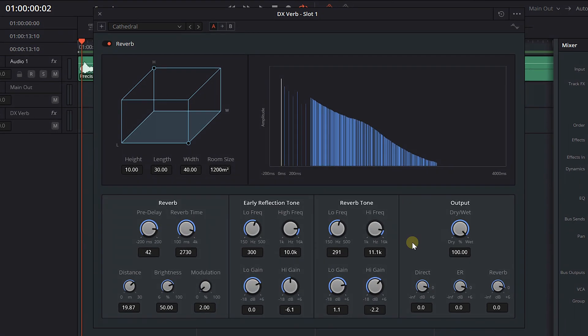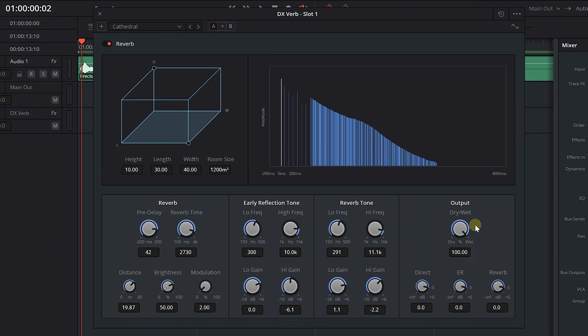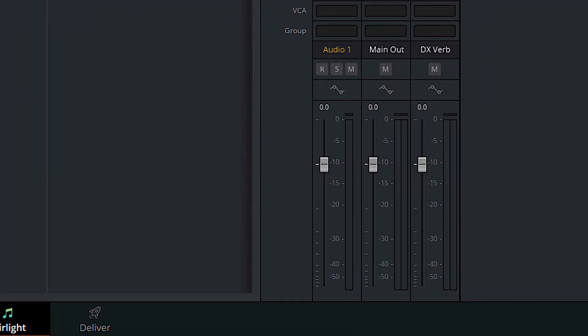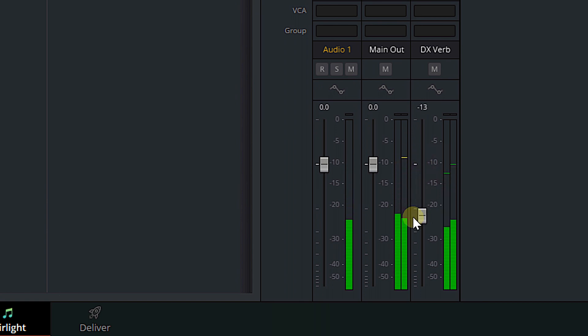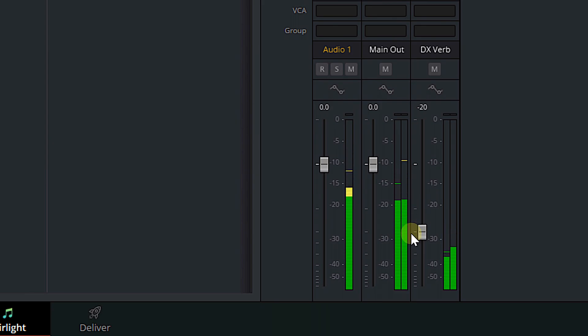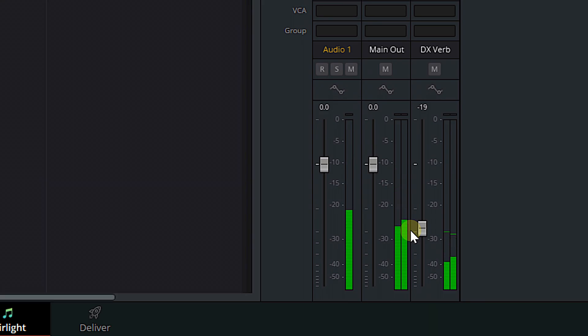First: dry/wet mix. Not all plugins come with a dry/wet mix control. But since we have the reverb on a bus, we can use the fader in the mixer on the effects bus to control our dry/wet blend. We can bring down the reverb to taste while playing back — you can give it more, you can give it less, you can control the amount of reverb. This gives you a dry/wet mix even if the plugin itself doesn't have one built in.